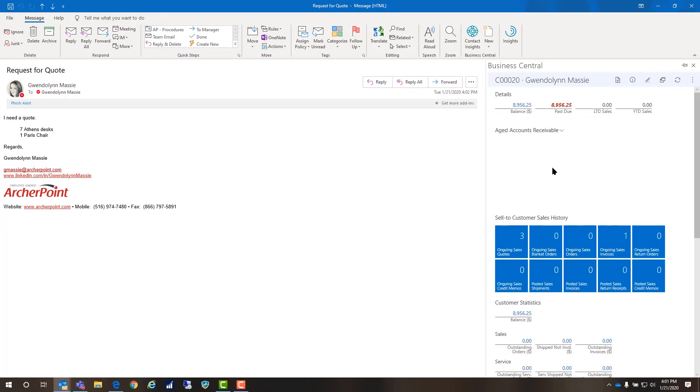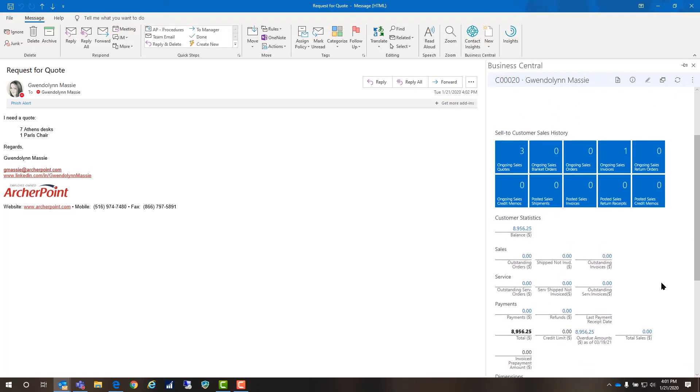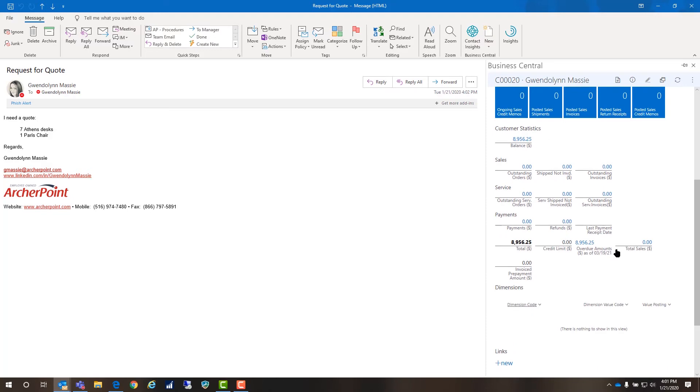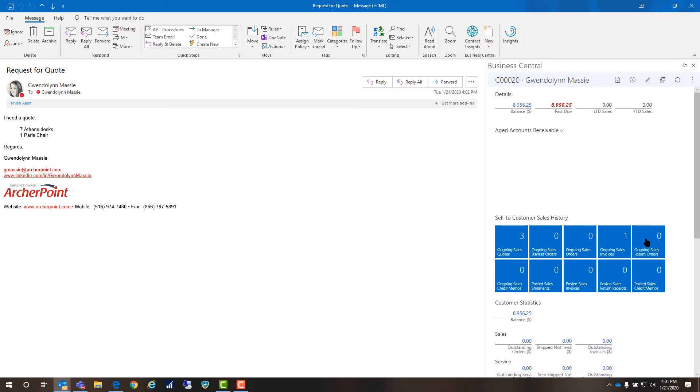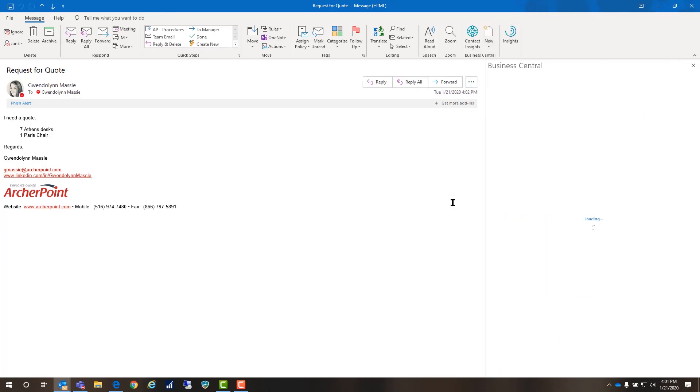It shows me the balance, the balance past due, how many quotes I have that are open, and ongoing sales invoices. I can drill into this information. It's all looking at my permissions so I can't see things I'm not allowed to see, but you can also create a new sales quote.